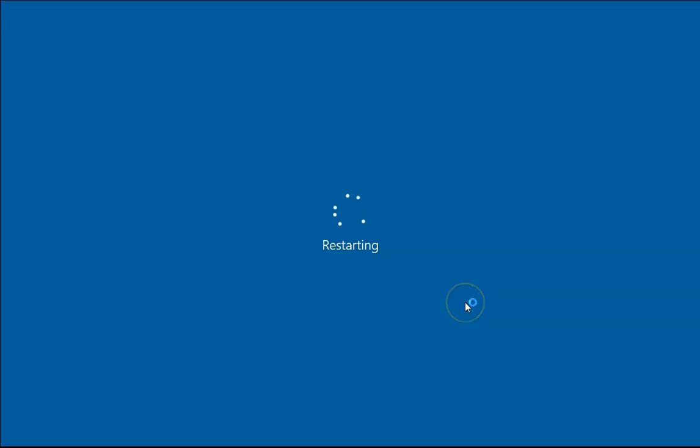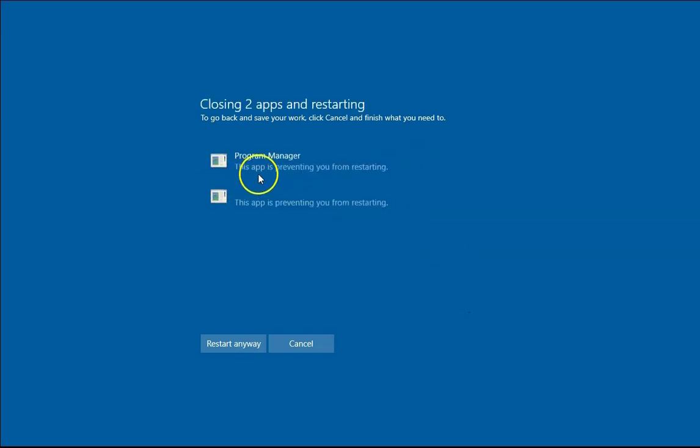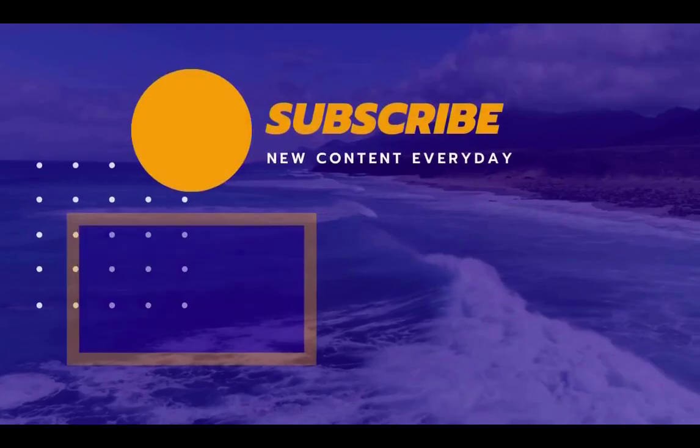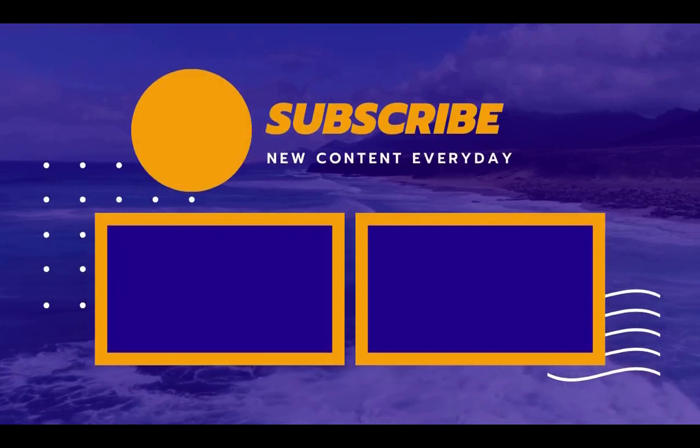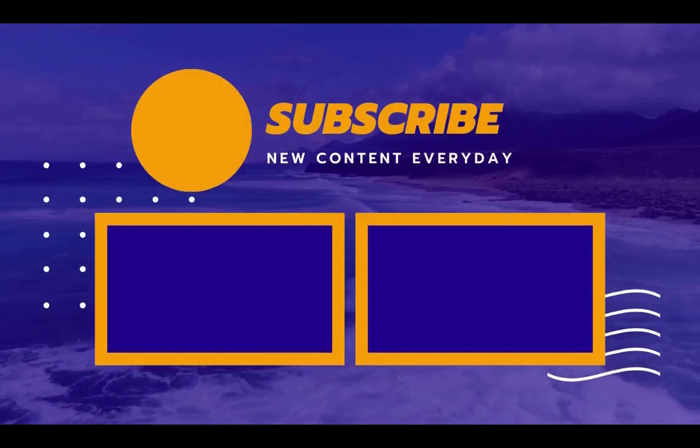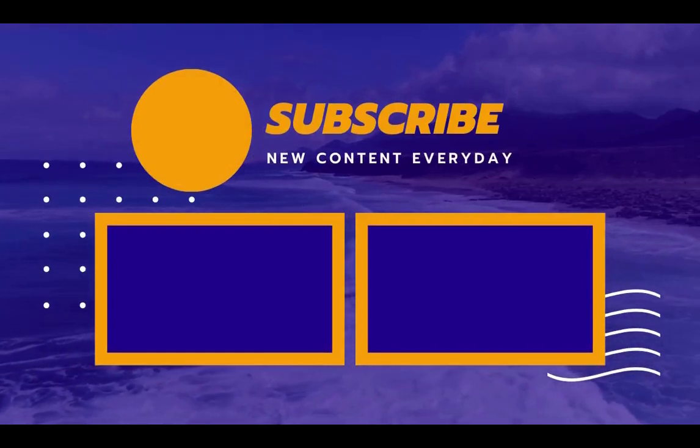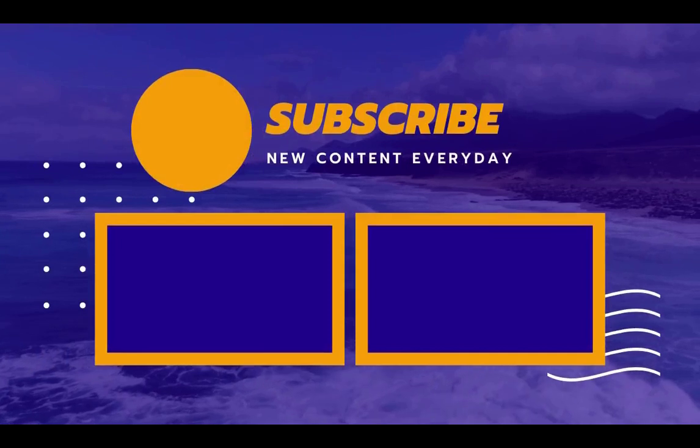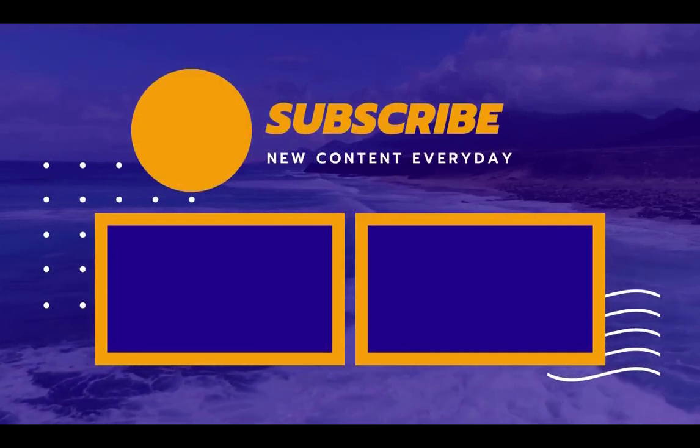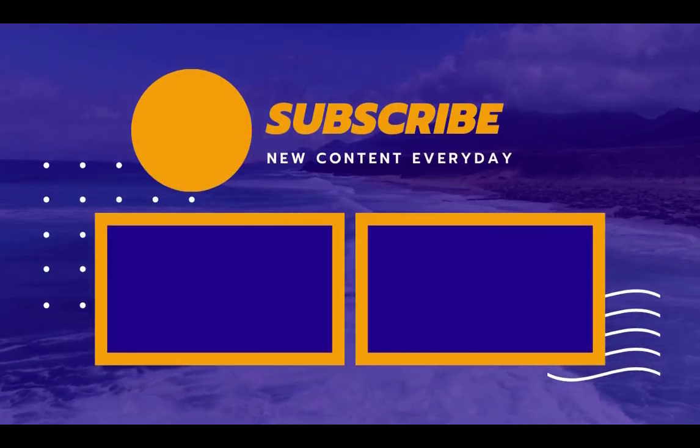So that's it for this video. If you like this video, please hit the like button and subscribe. Press the bell icon to enable notifications for future videos. Thanks and bye-bye.